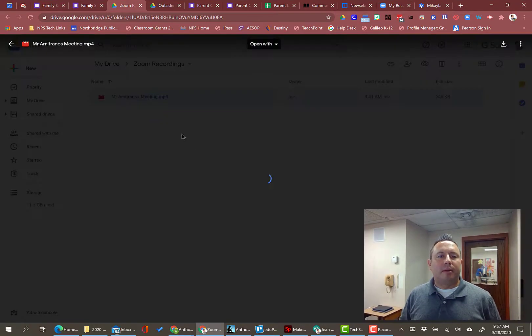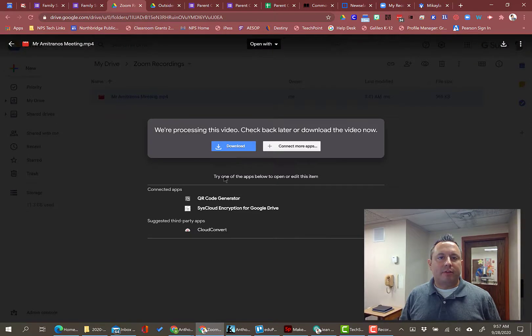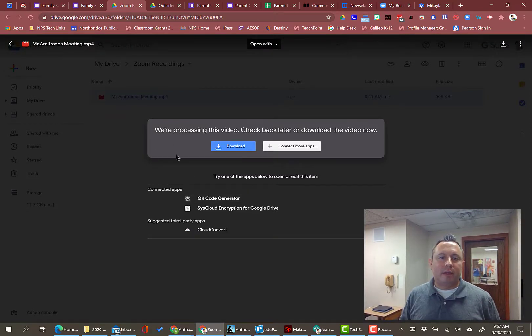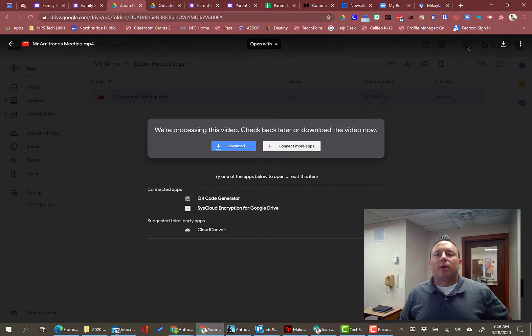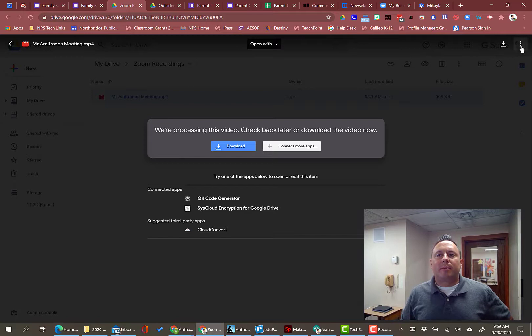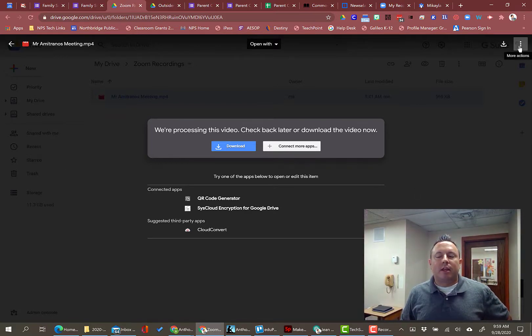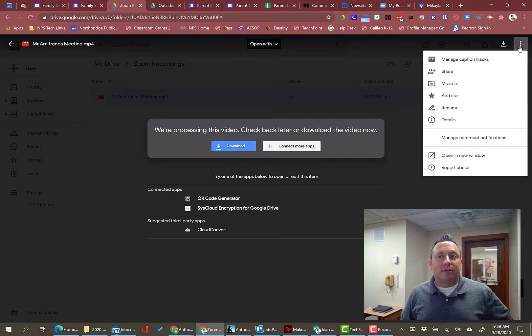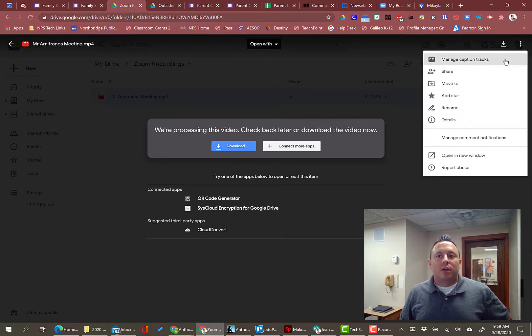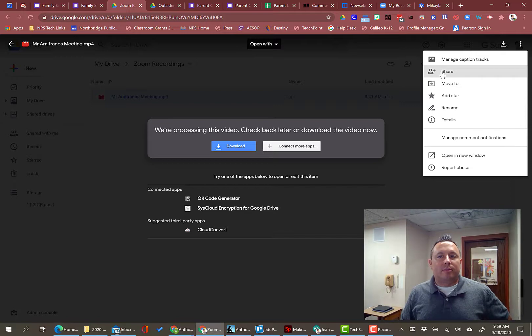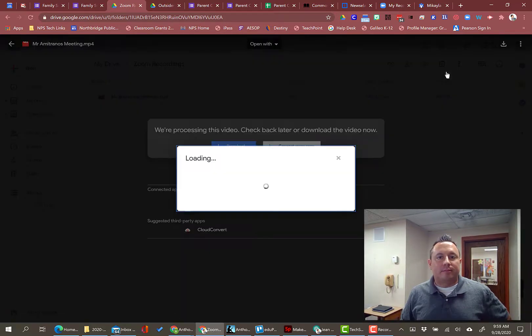Now it's in my Google Drive. That was quick one because it's a short video. When I open it up, it may still be processing right now. So it's processing. So we can't do anything with it right now. The bottom line is once the video is processing, you'll see the video here. You'll be able to play it and everything. The upper right hand corner, you've got these three dots to say more actions. You're going to want to share from here. So share.